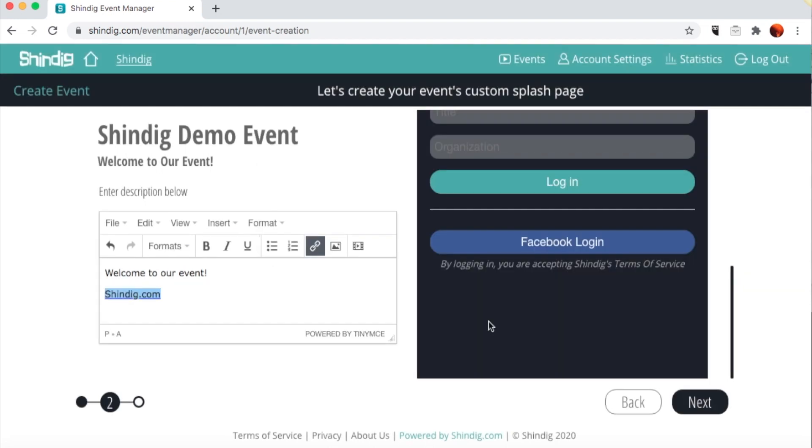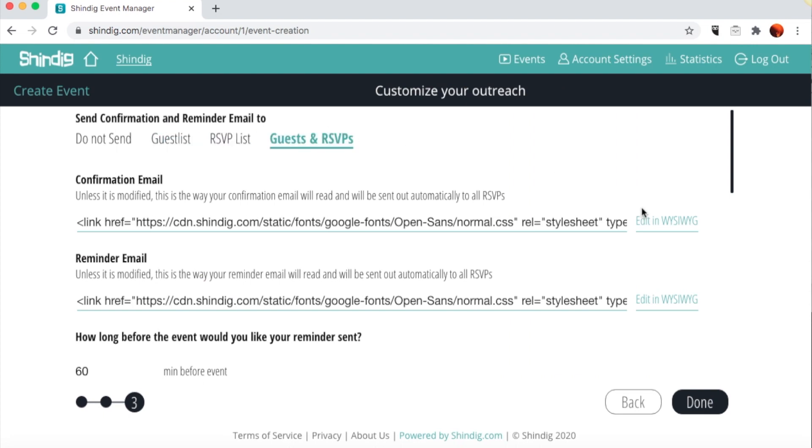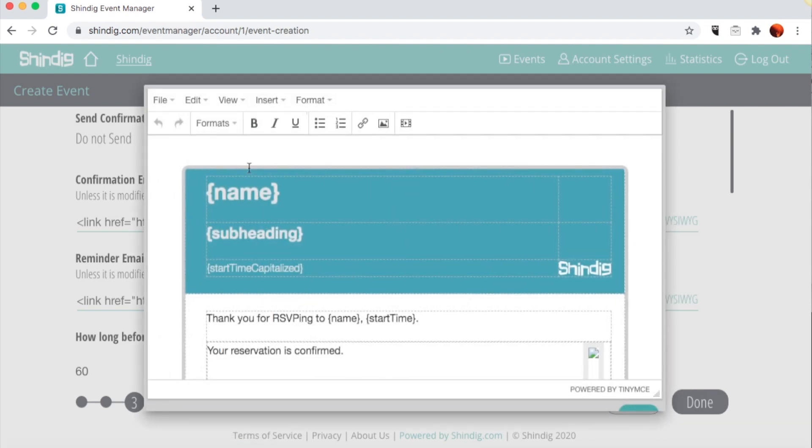Once you're done, click Next to move to the third and final page. This section is where you set up your confirmation emails to guests and RSVP lists. Click on this link to open the edit window and edit your confirmation as you please.